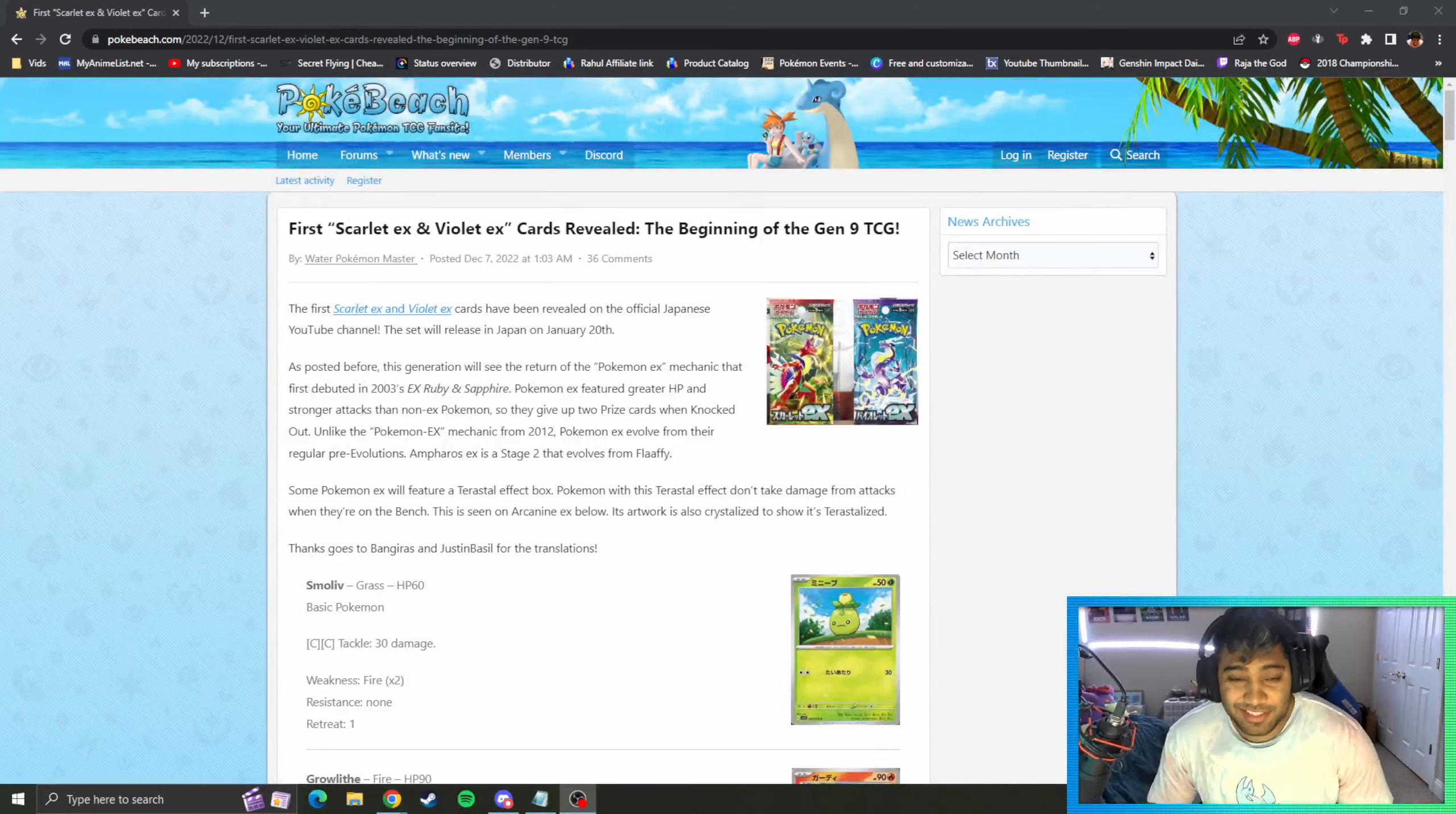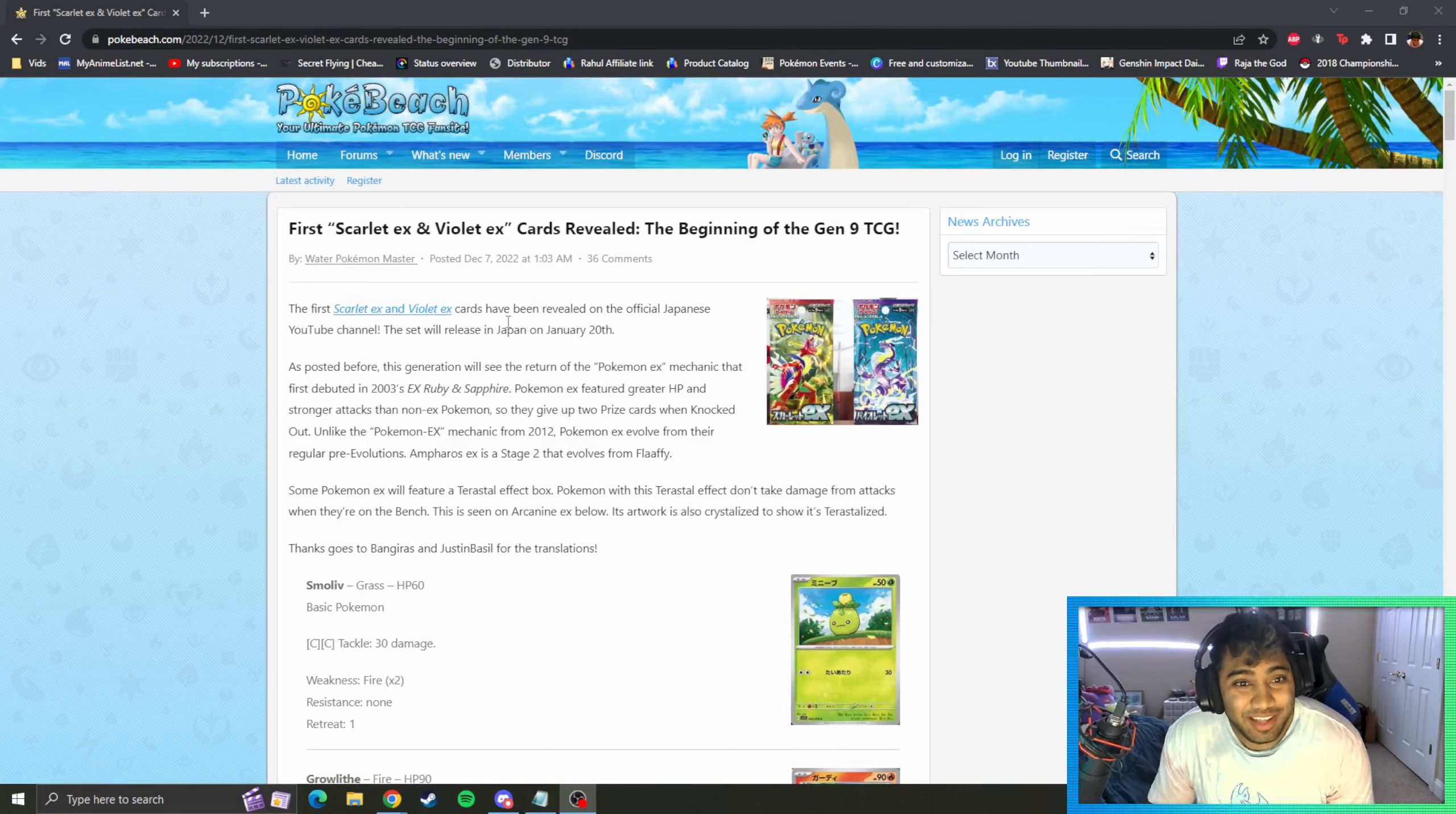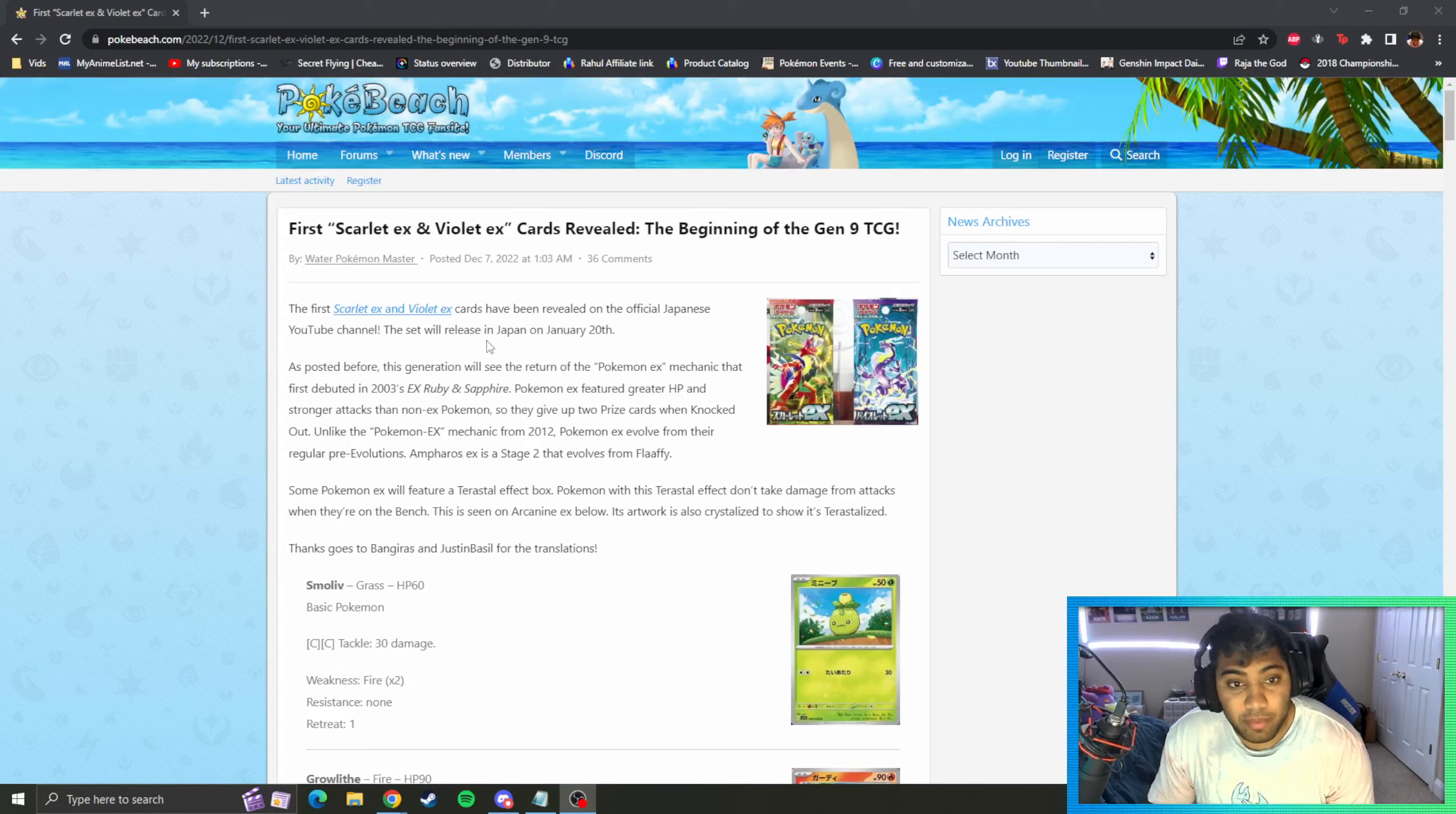Good morning guys. Today we're gonna have a double upload because I went to bed pretty early and apparently the first Scarlet and Violet EX cards are revealed. That's our Gen 9 base set, meaning whatever mechanics are going to be introduced here we saw at the World Championships.